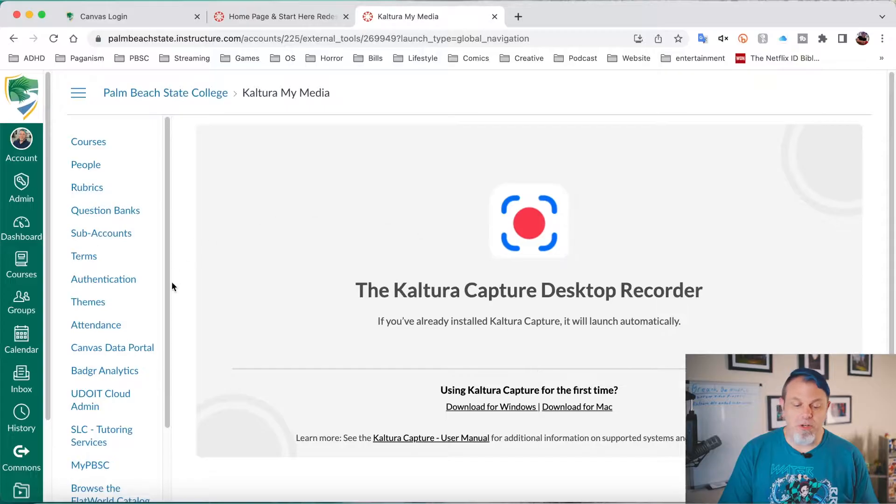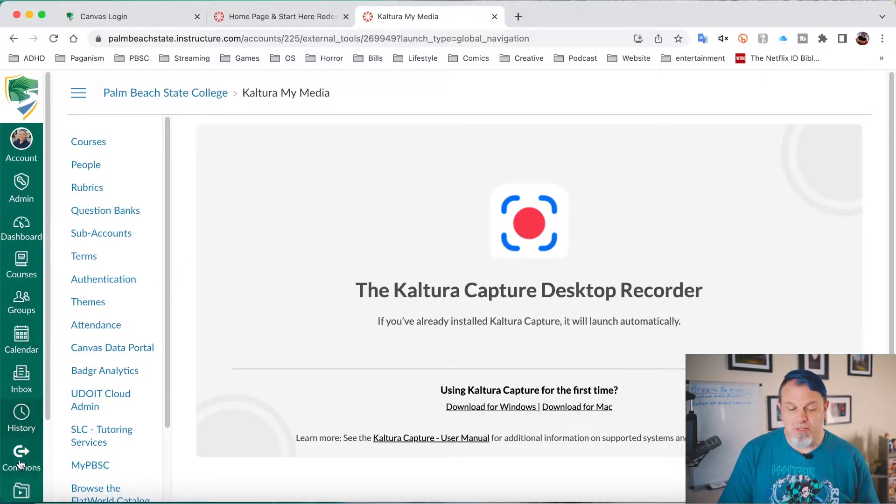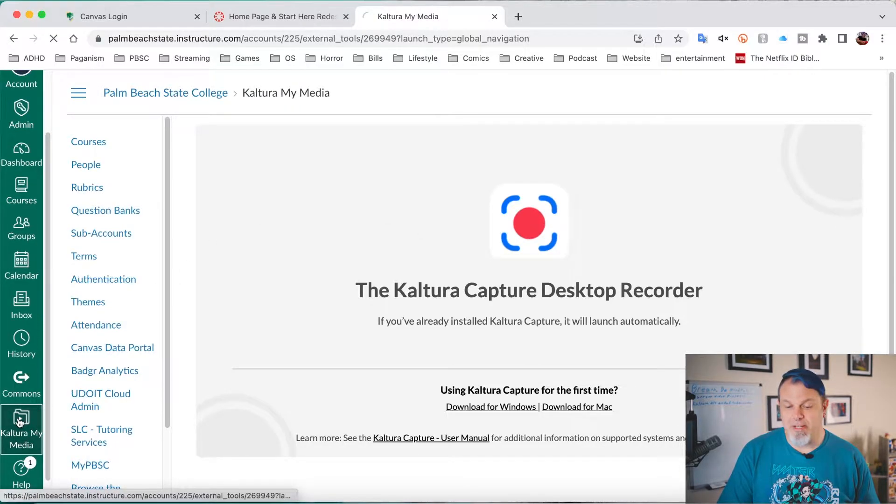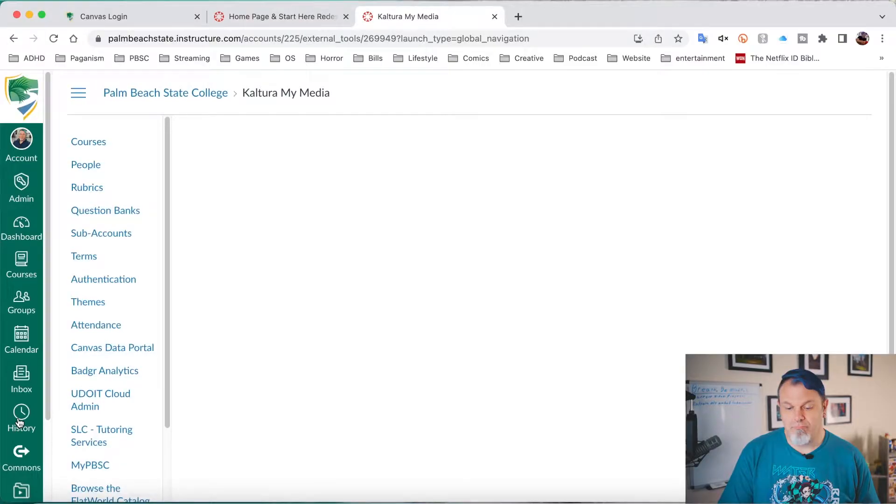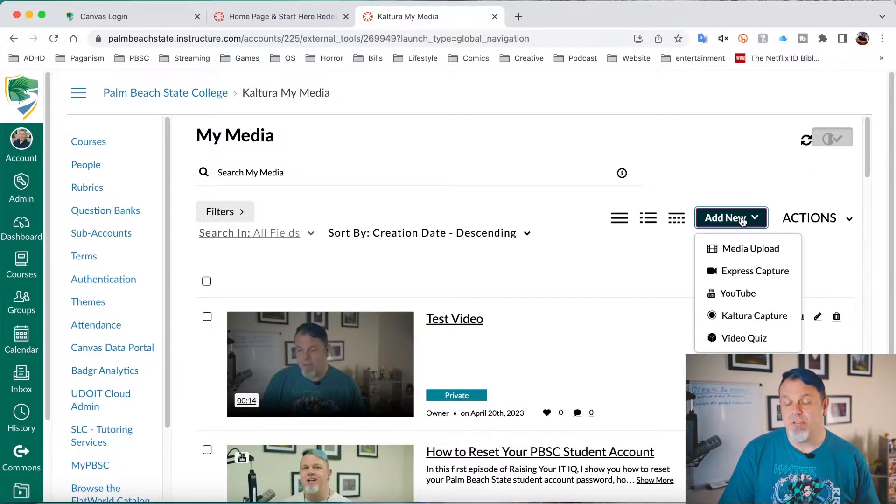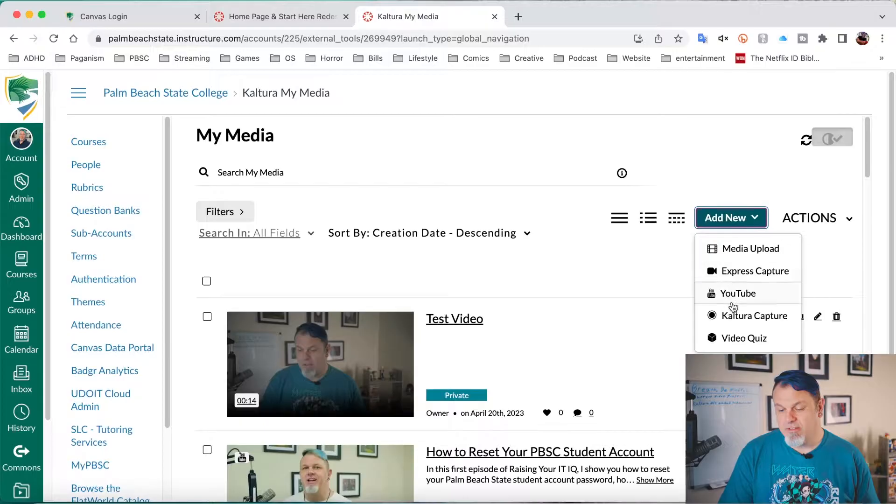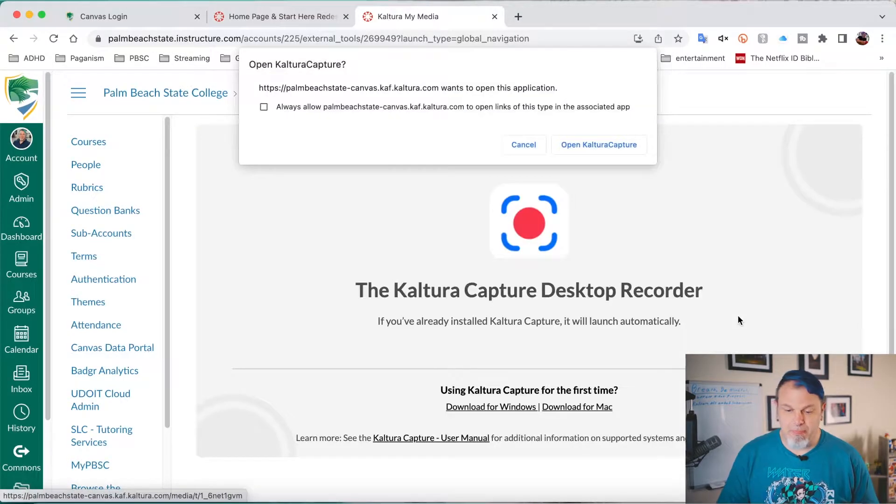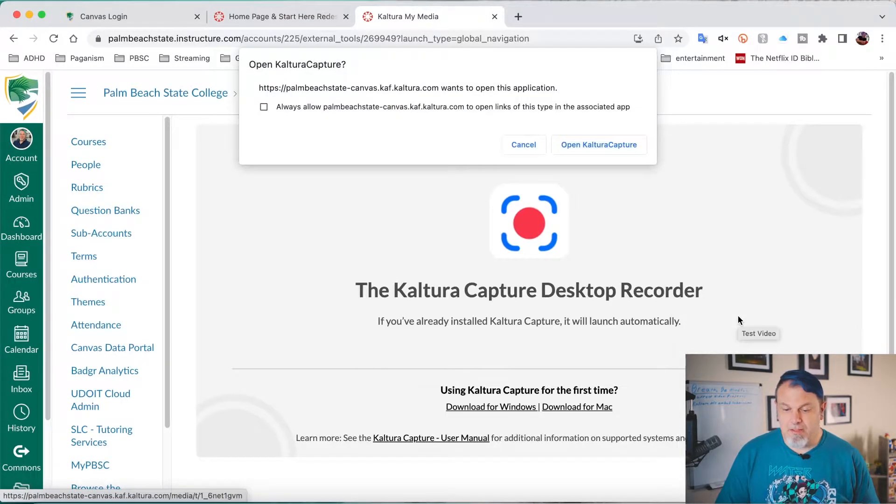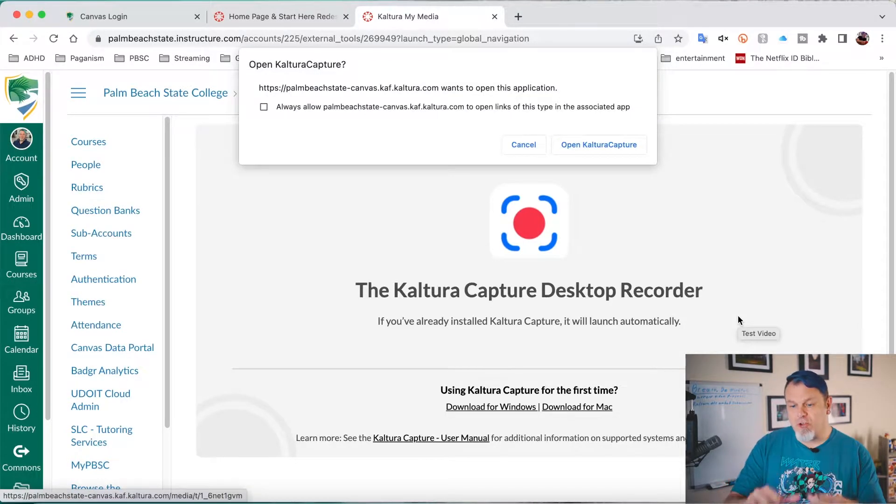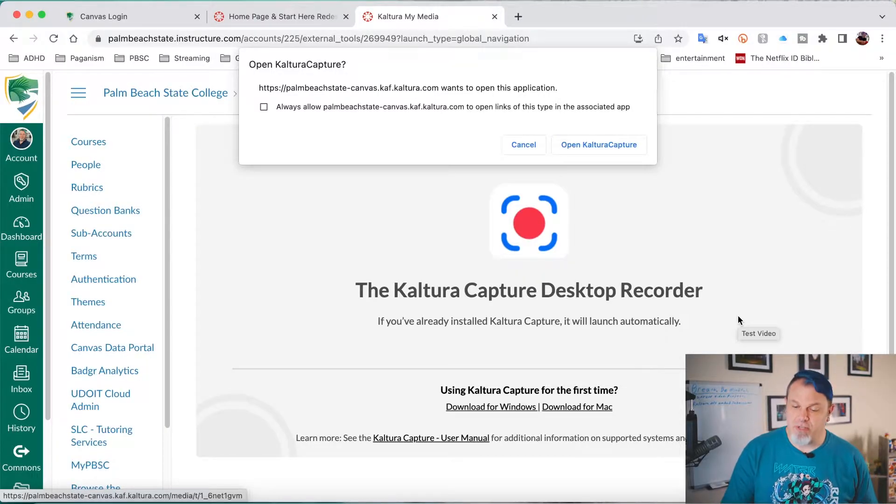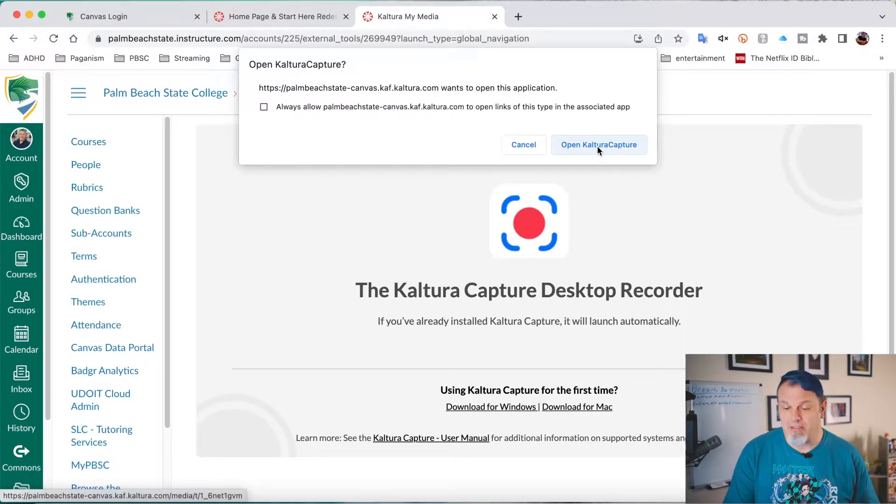Now what I want to do is go back to Kaltura My Media. And I want to click on Add New again, then click on Kaltura Capture. Now this is going to drop down a window that says Open Kaltura Capture and it's going to open it for me automatically. So I just click on that.